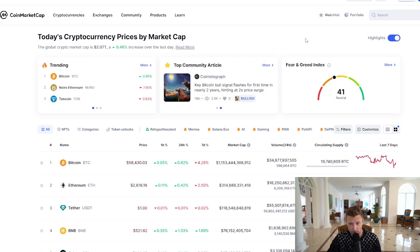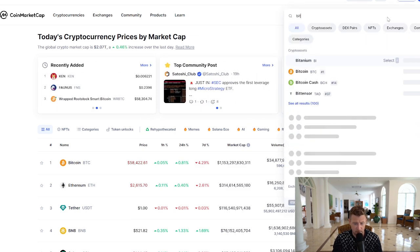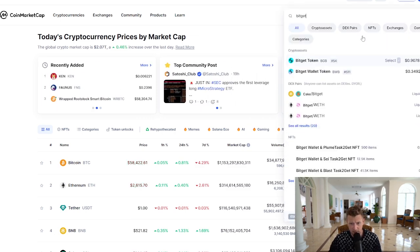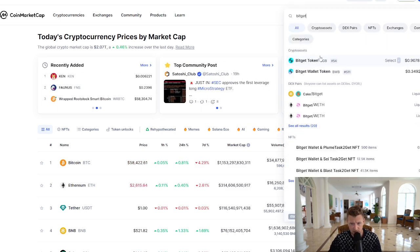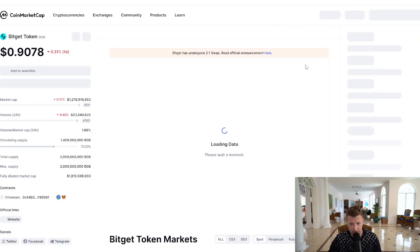On CoinMarketCap, we're gonna go and search for BitGet now. We do also have a link in the description of the video for you to trade with BitGet as well.